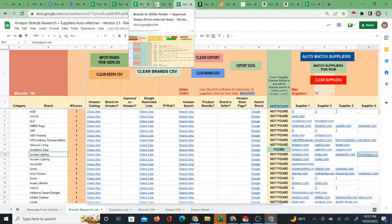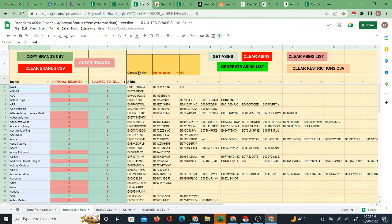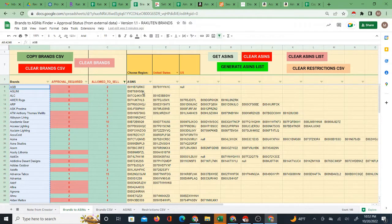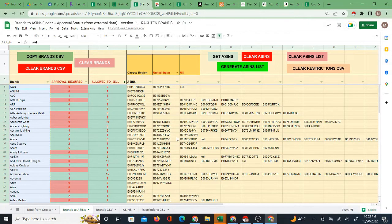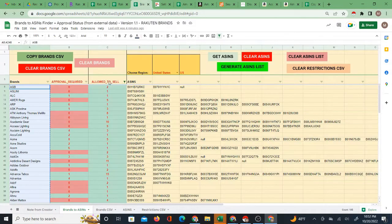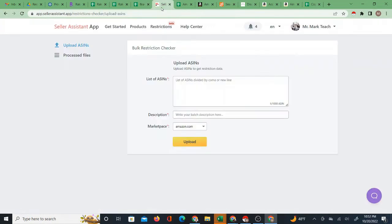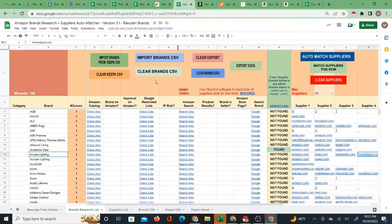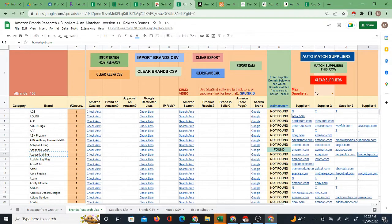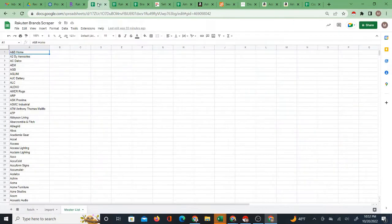Actually I do have videos to go with them that actually explain how to actually use these systems so you can see how I get these results. And I have videos for both the brands ASINs finder with restriction checking as well as the brands to suppliers matching process.